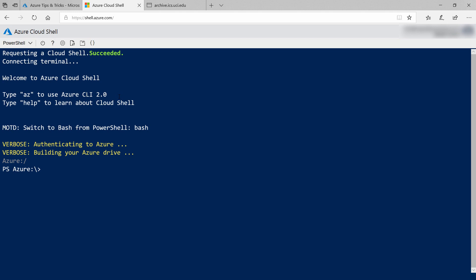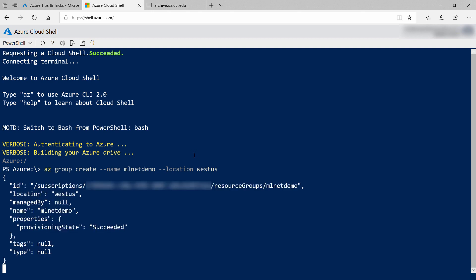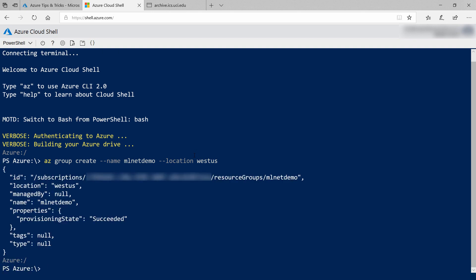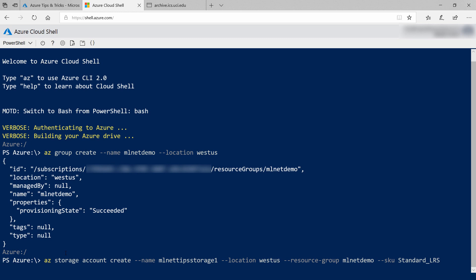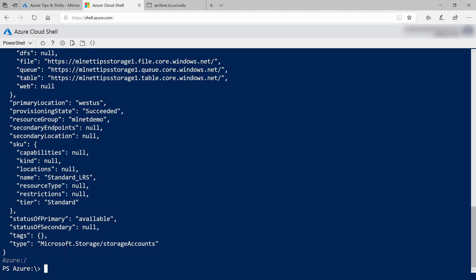This will use the machine learning model that we've created in a previous episode. To start, I'll create a resource group called ML.NET Demo. Next, I'll create a storage account. We need this to store the model.zip file that the function will use. Make sure to use a unique name for your storage account, and there it is.